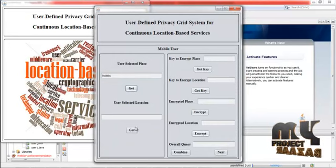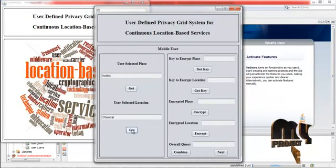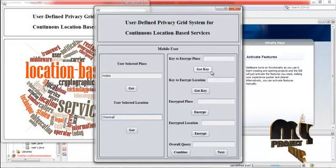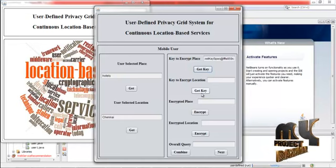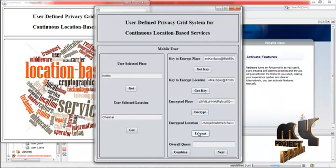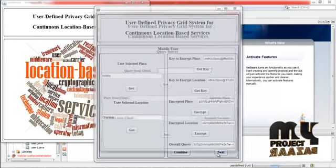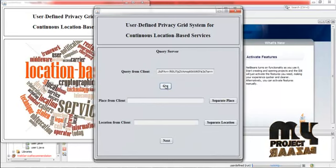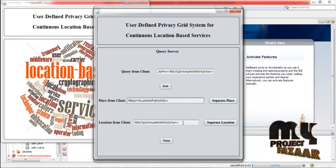Press get. Here also click get. This is the selected place and this is the location. Click get key — now the key to encrypt the place is displayed, and the key to encrypt the location is also displayed. Now the place is encrypted and the location is encrypted. We can combine the overall query, then click next. This is the encrypted query. Then separate the place and click separate location — this is the encrypted place and this is the encrypted location.